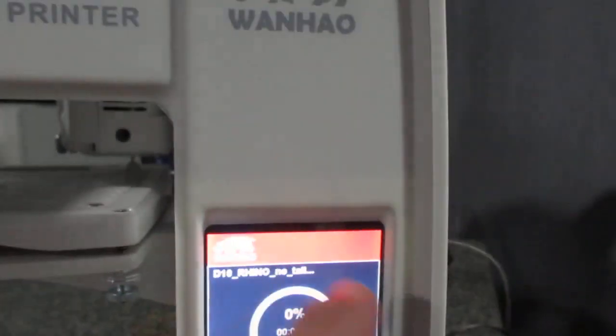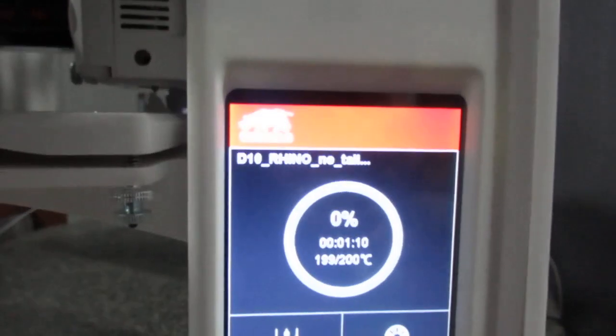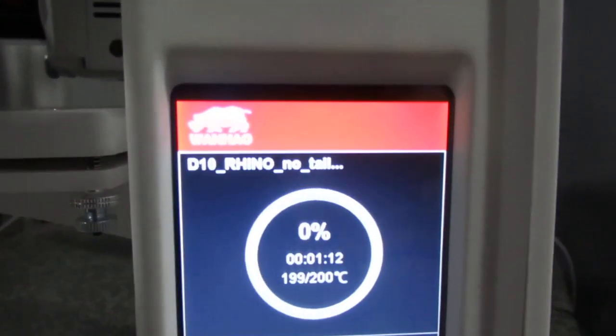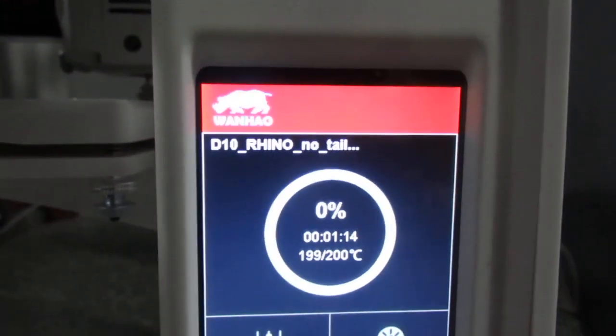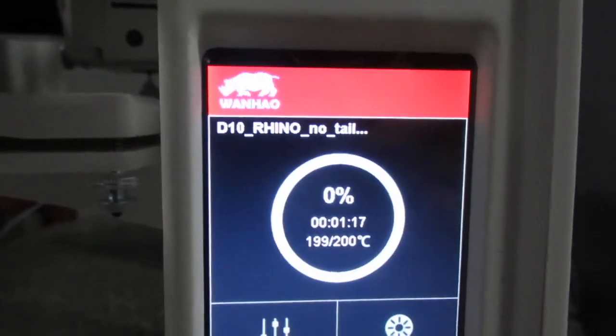This circle right here shows you the approximate time of the printing and the percentage of the print.